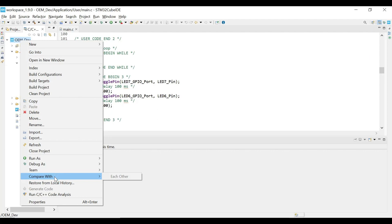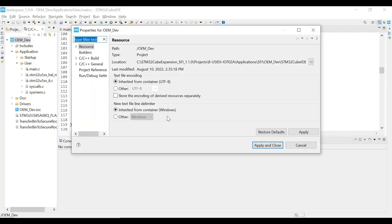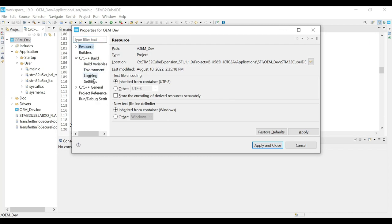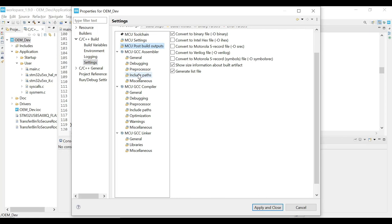Before compiling the project, we need to make sure that the project is configured to generate binary file on build. We will right-click on the project and go to Properties. Then navigate to the C/C++ build option and then to Settings. Here, go to the MCU post-build outputs option and enable the first option, that is, convert to binary file. Finally, click on Apply and Close to save the changes.